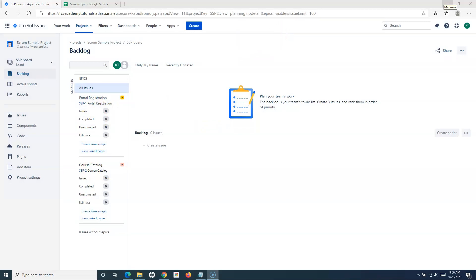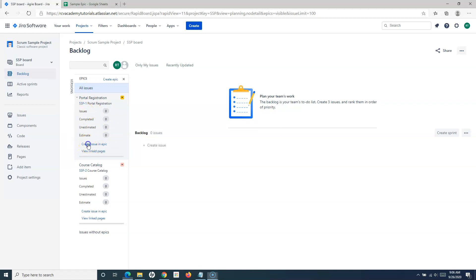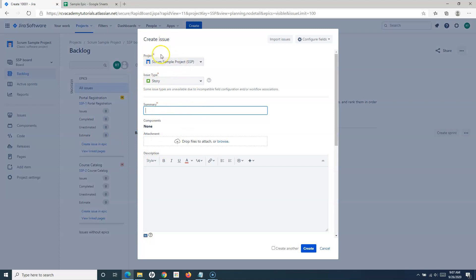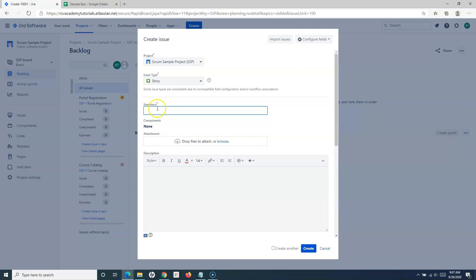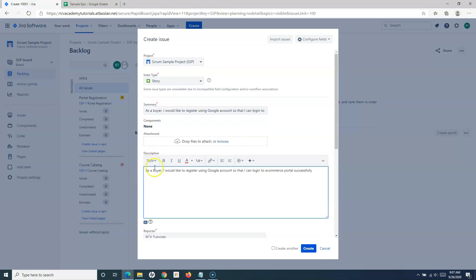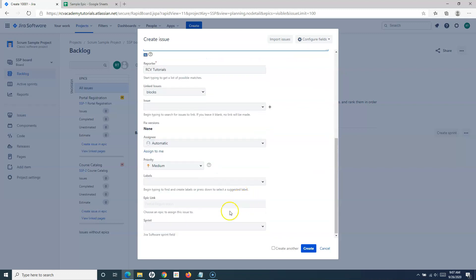Once the epics are created, you can go ahead and add work items — basically user stories — within these epics. To create issues within an epic, simply click 'Create Issue in Epic.' That opens the create issue window where you check the project, the issue type, and then copy and paste the details for that particular issue, provide the description, and fill out all the details. The epic link is pre-filled by default.